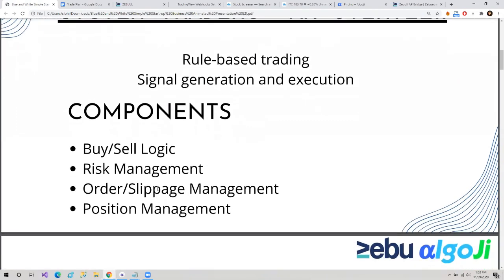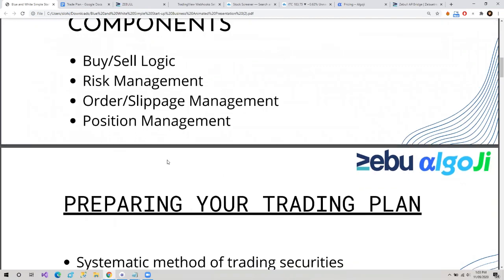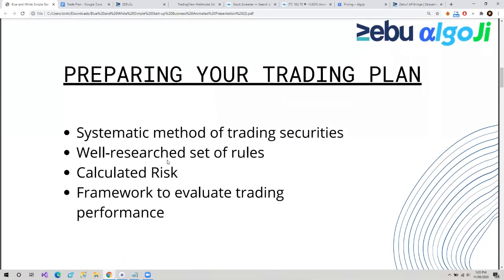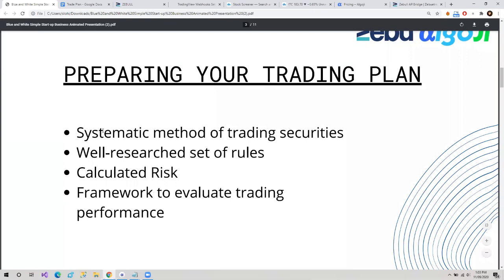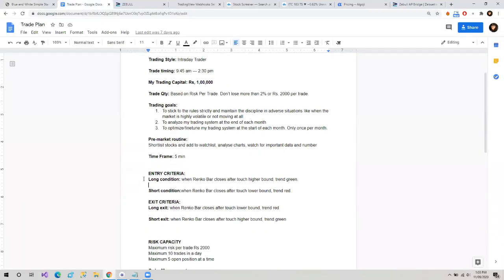This was our trade plan. Now let's see how we can prepare our trade plan and why do we need it. First, it is a systematic method of trading stocks. We have a well-researched set of rules — we wrote these rules only after a good amount of research, we back-tested our strategy, and only then came up with this trade plan. It suits us, so we wrote all the conditions in a document and compiled them. This is what our trade plan is.